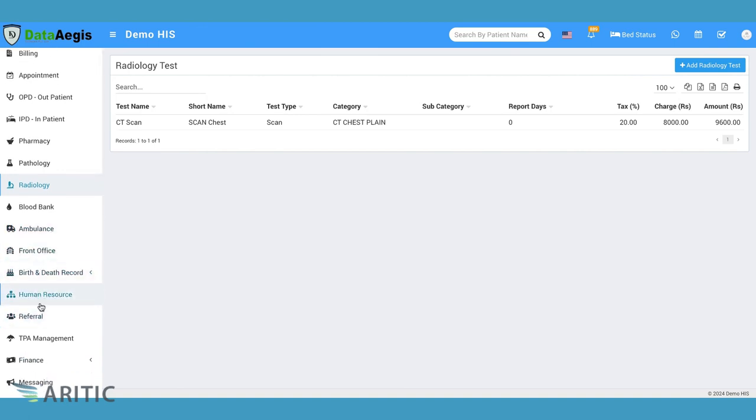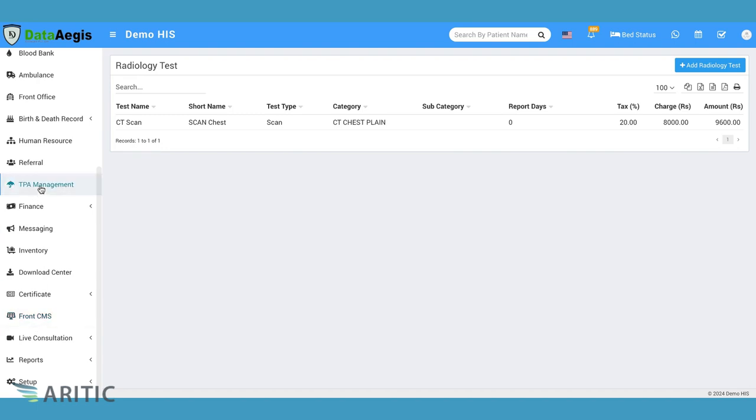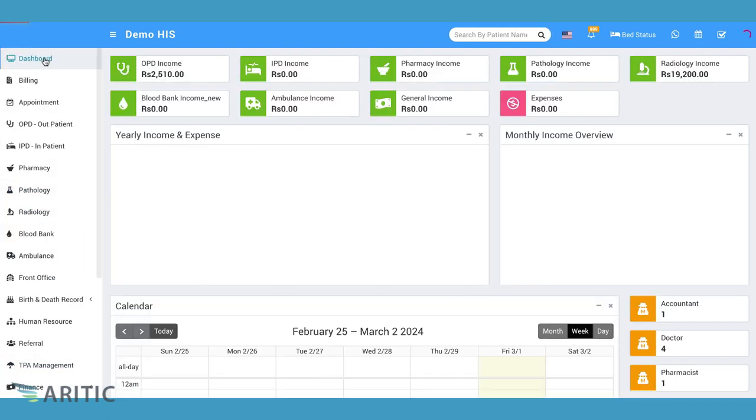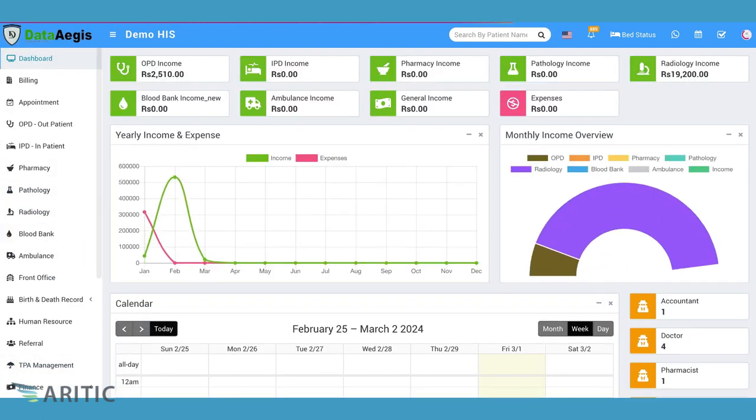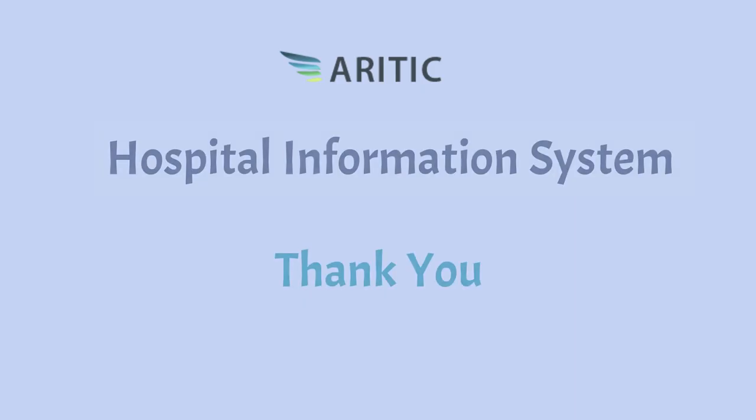These are just a few of the modules available in Aretic HIS. Stay tuned, as we dive deeper into each module in our upcoming videos, where we'll explore their functionalities and benefits in greater detail. Subscribe to our channel to ensure you don't miss out on these informative videos.